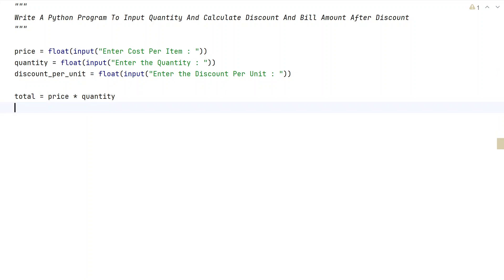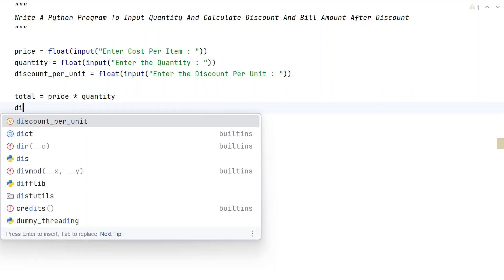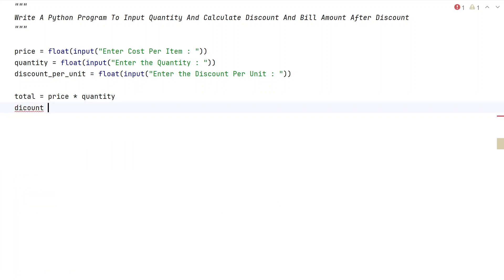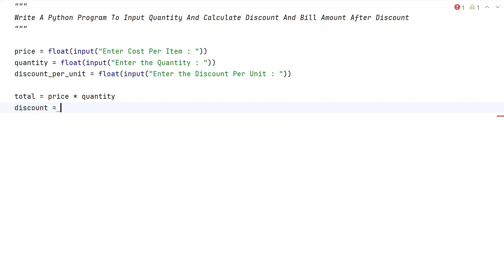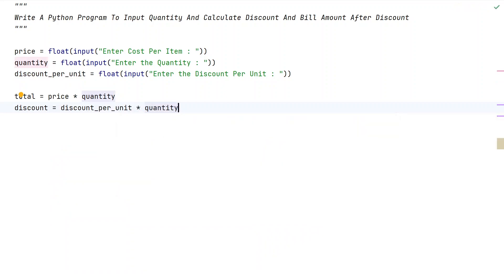Now let's take another variable — discount — and calculate it. There are two ways: the first method is to take discount_per_unit and multiply it by the quantity.